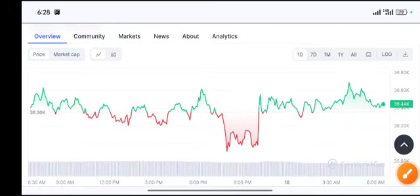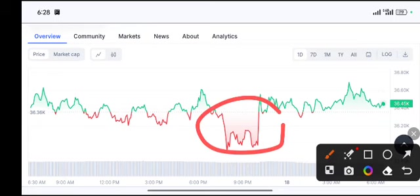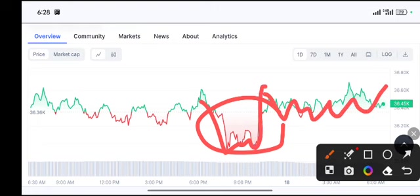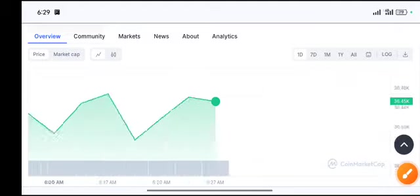You can see here the movement of Bitcoin crashed a little bit yesterday and now again pumps up to this old resistance line, and it was moving in a very stable manner.